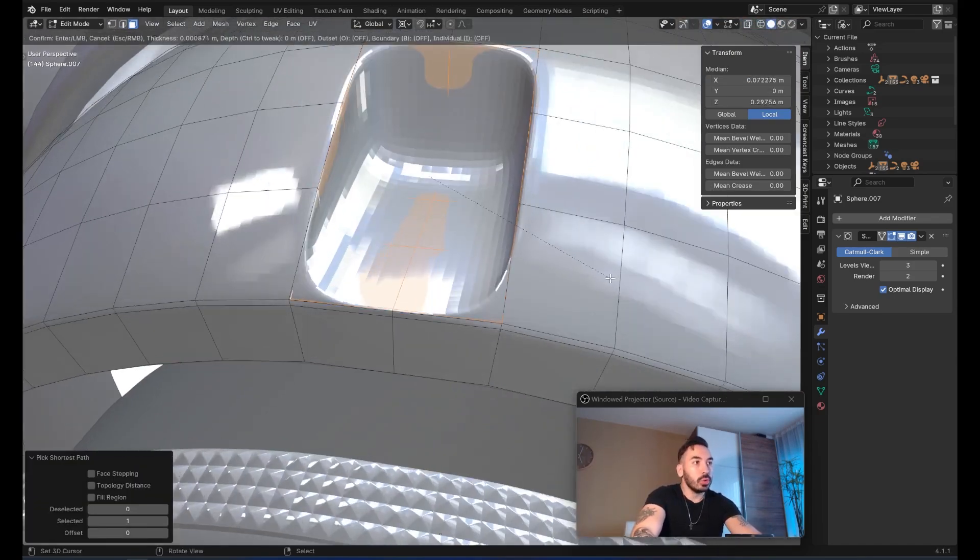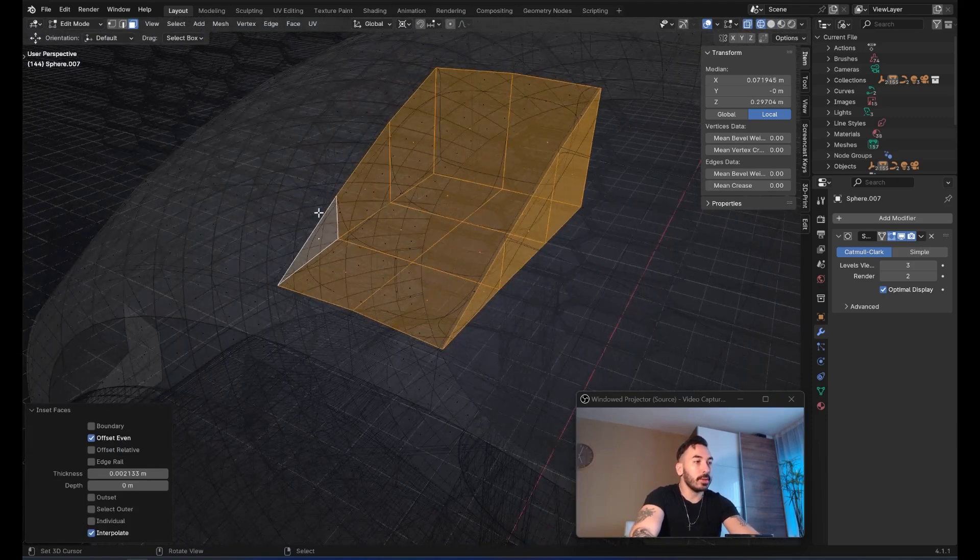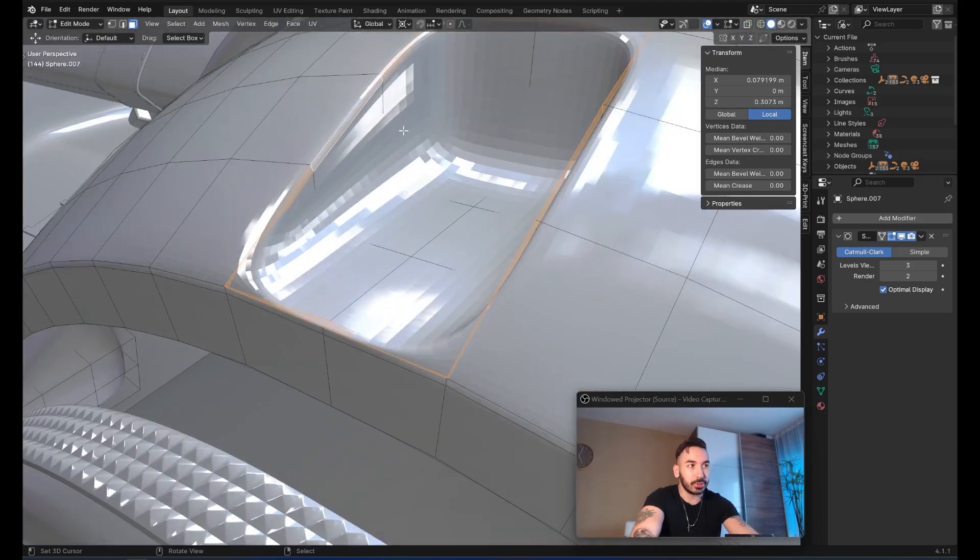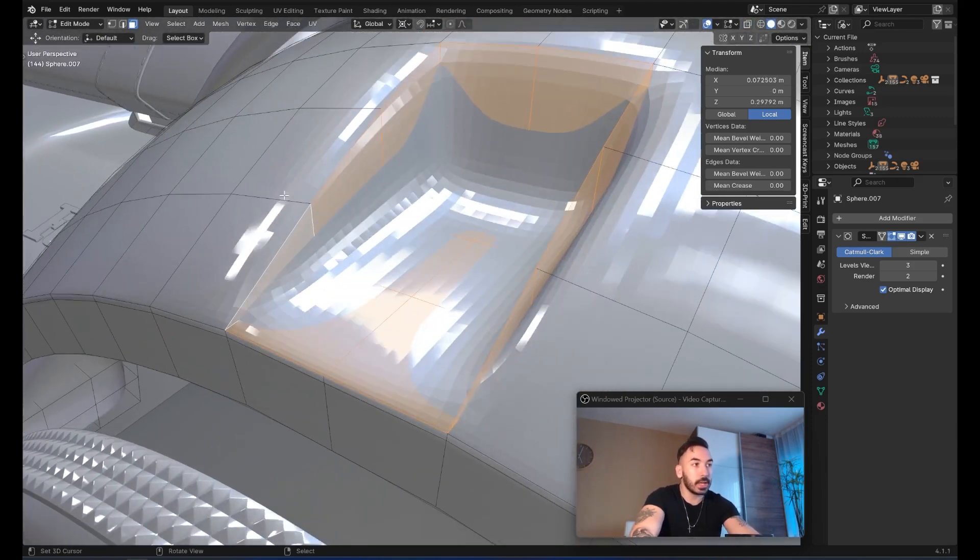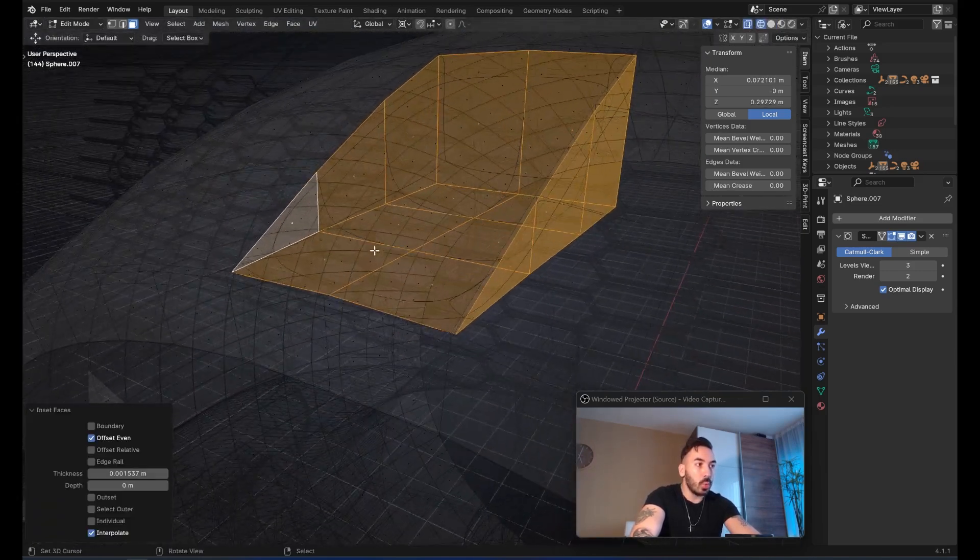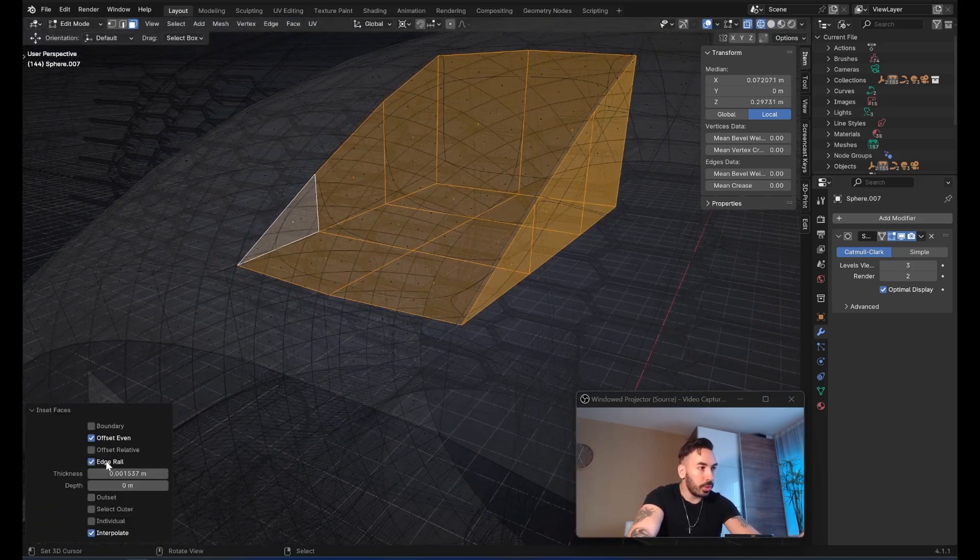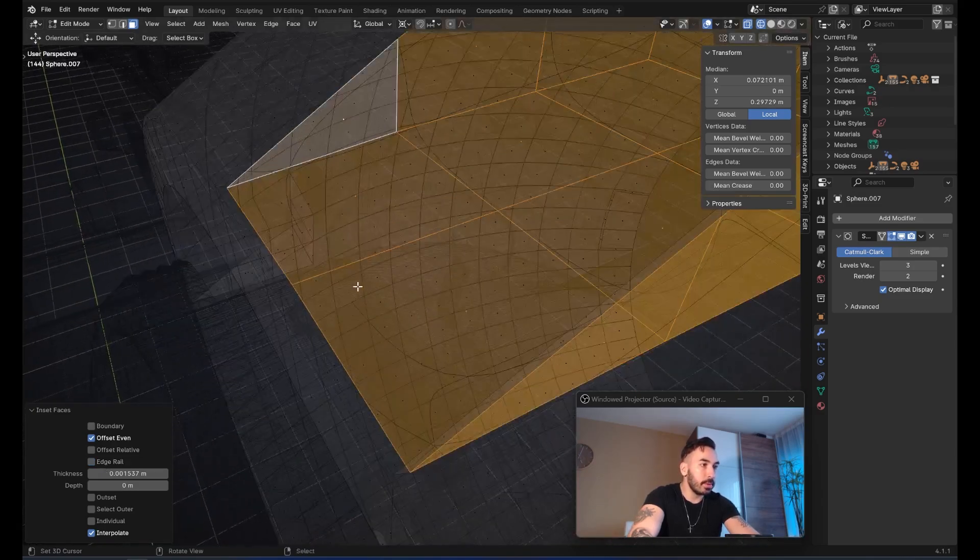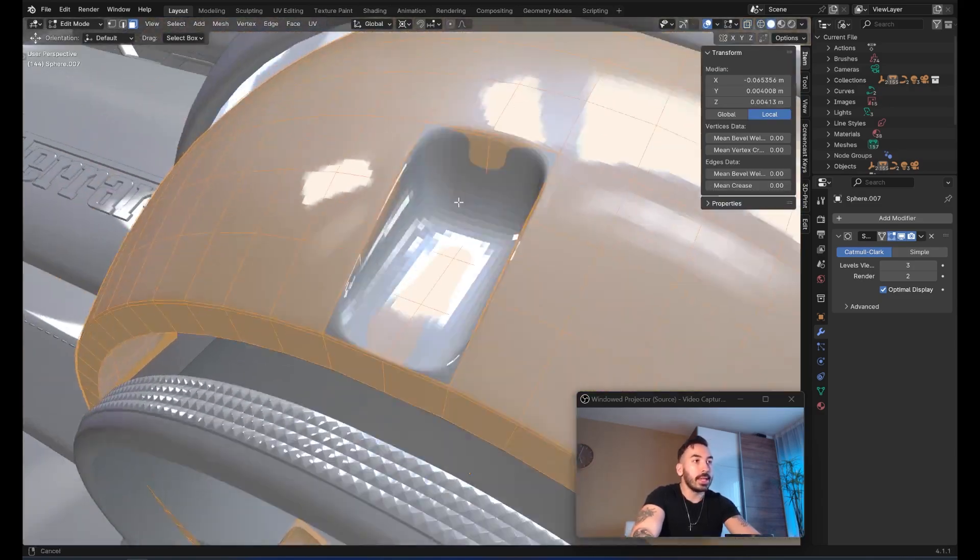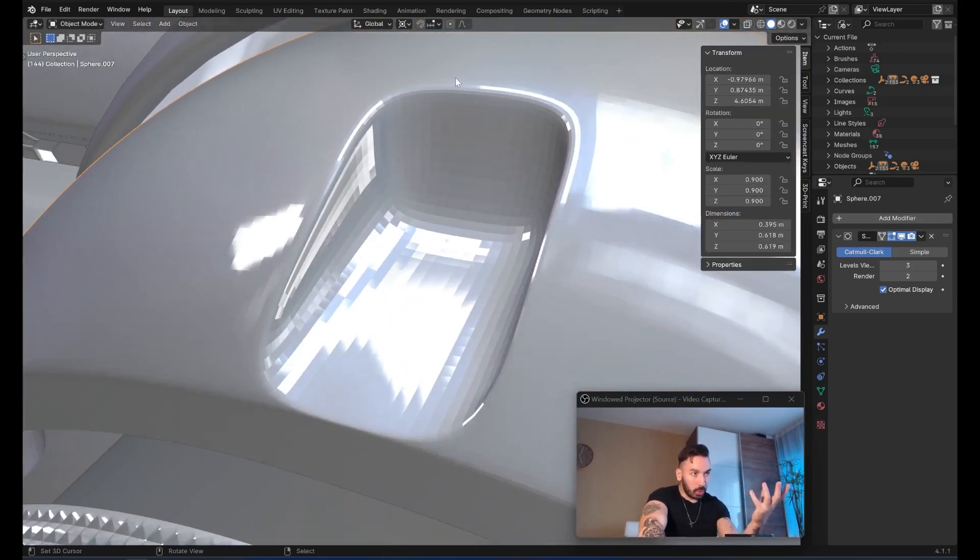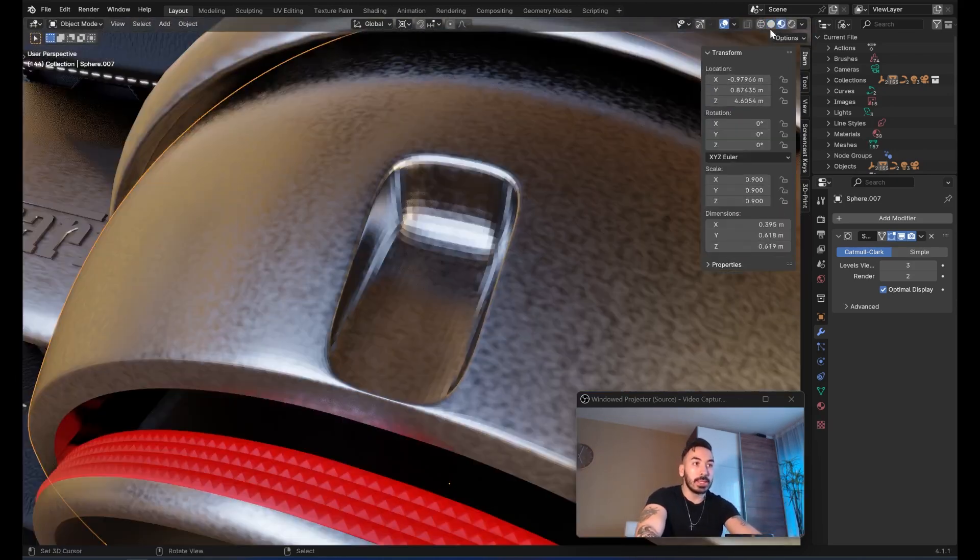We're going to select this surface on the inside. And then with I, we're going to inset this, which is going to create a little boundary, a little face segment around this selection right here, but only on the inside. It's not going to affect anything on the outside of this hole. You might want to go to wireframe and check whether it works better with or without edge rail. In this case, I think it works a little bit better without edge rail. Now it's provided us with a supporting loop on the inside of this hole.